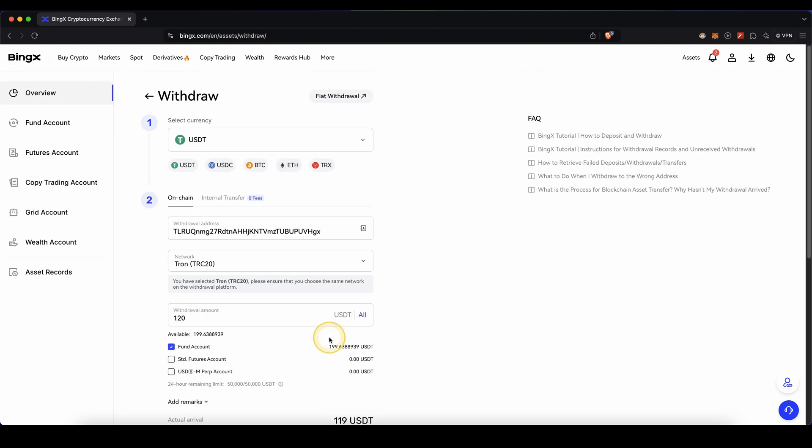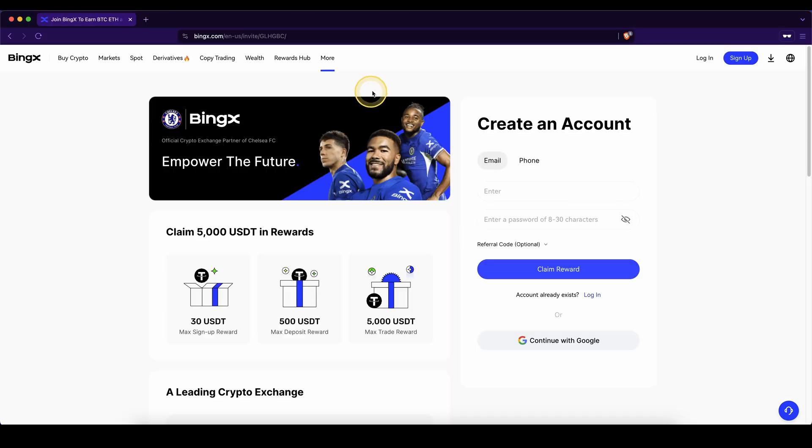Of course it works exactly the same for any other cryptocurrency as well. If you also want to know how you can withdraw fiat money, so euro or US dollars, to your own bank account, check out the video description. I have a separate video on how to do that on BingX on my channel.